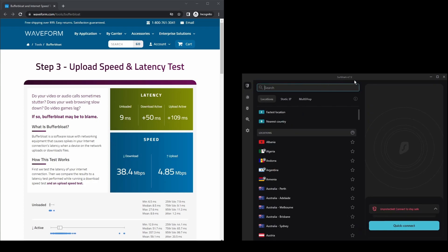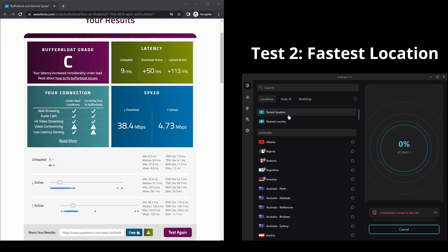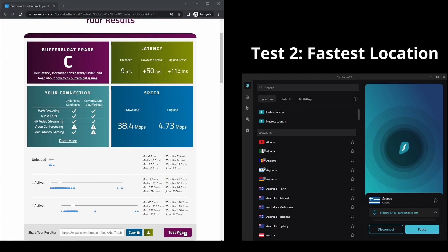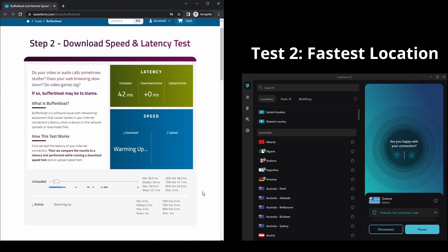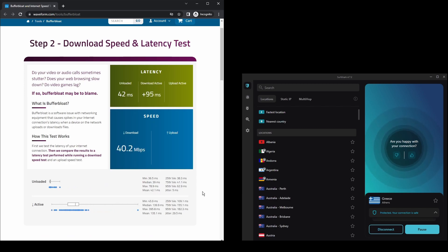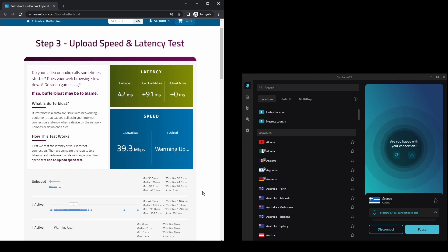The only downside of Surfshark is that it has a slightly higher price than other VPNs on the market. However, if you are looking for a cheap, quick, and great VPN for streaming Vivamax as well as any other video streaming platform, then Surfshark is your best bet.